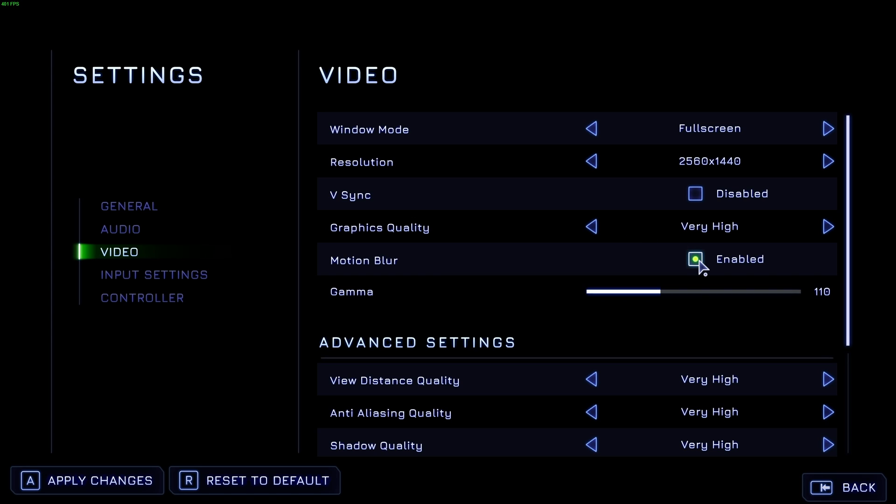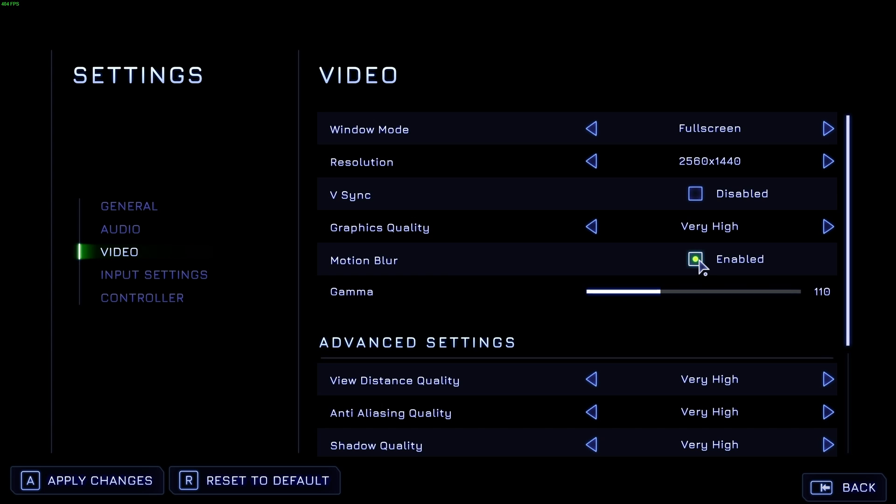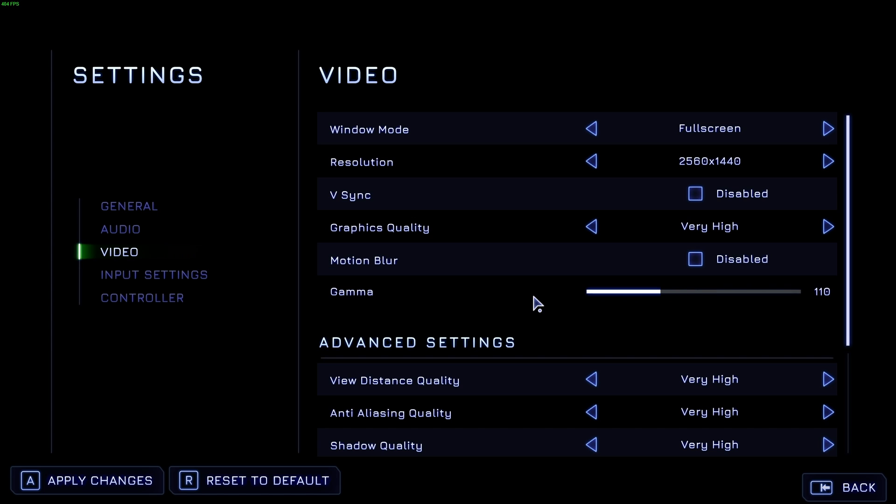Motion blur, if you find yourself getting motion sick in games, this is something you should disable. Gamma is your preference, and it's basically just a brightness slider.